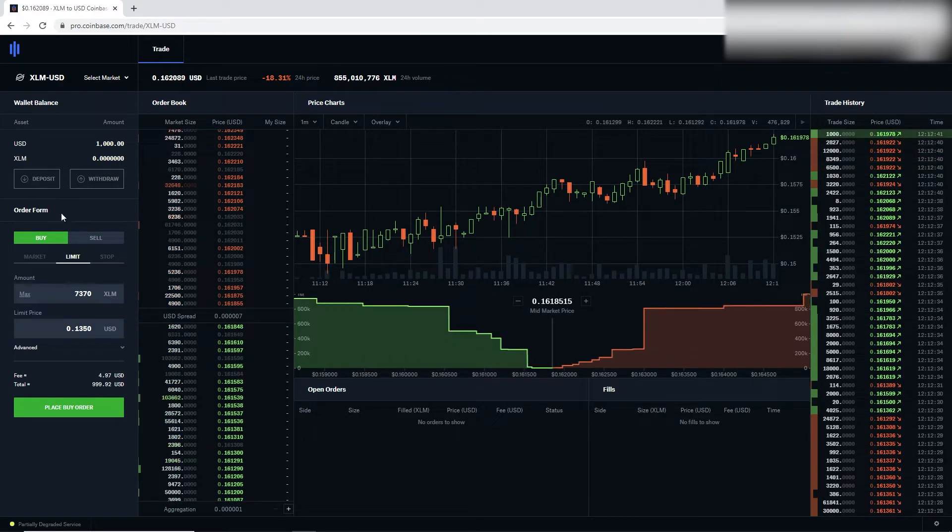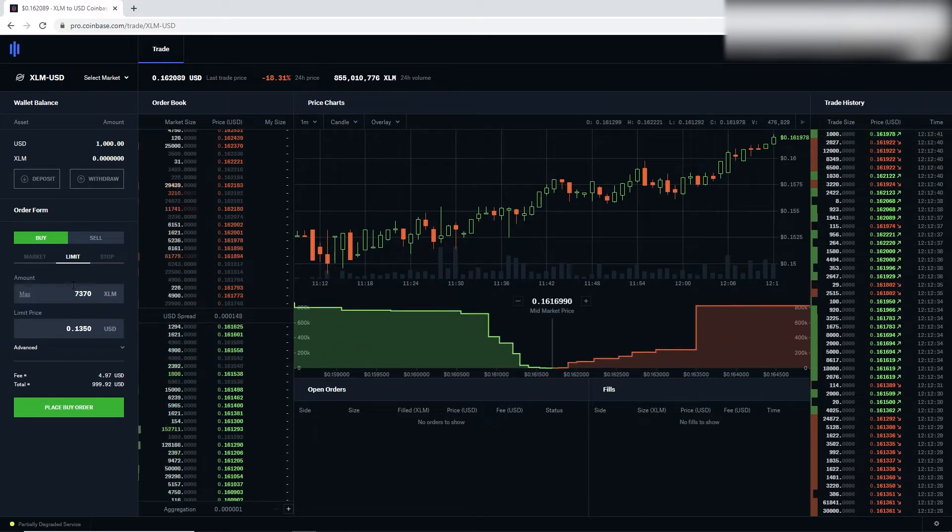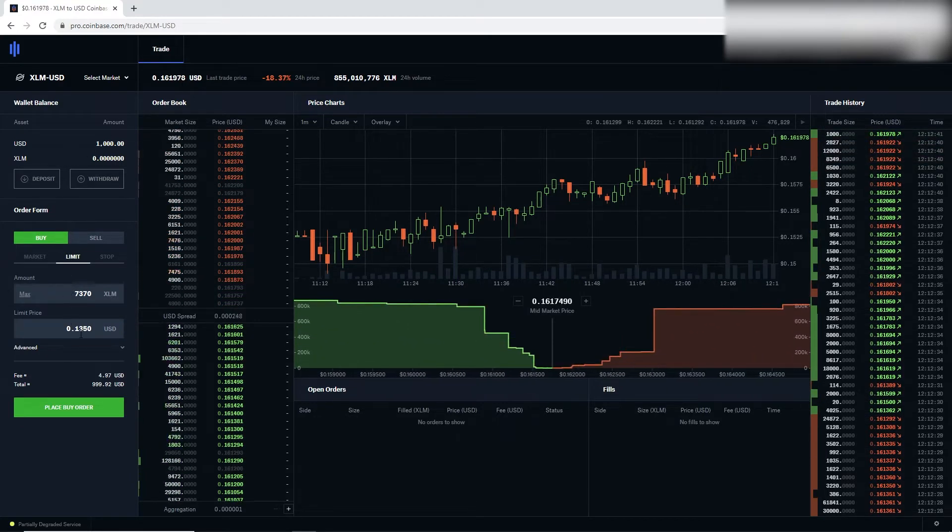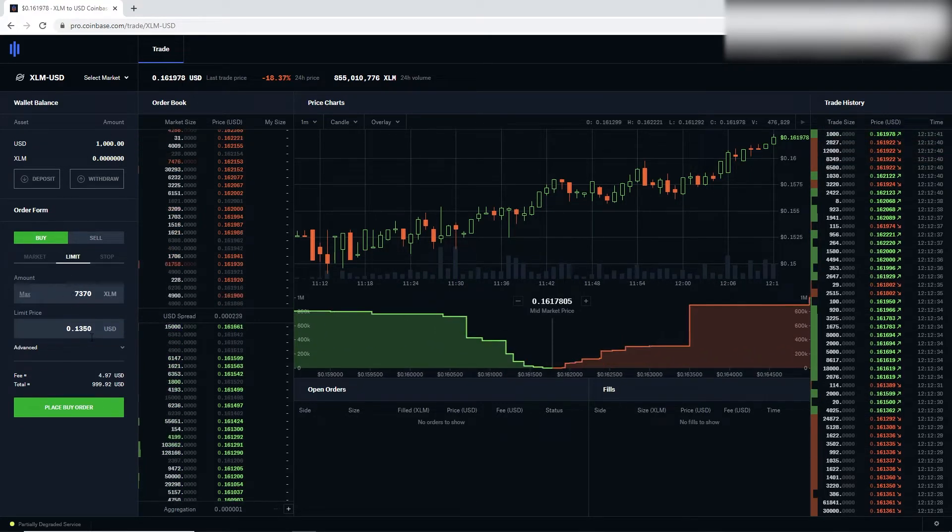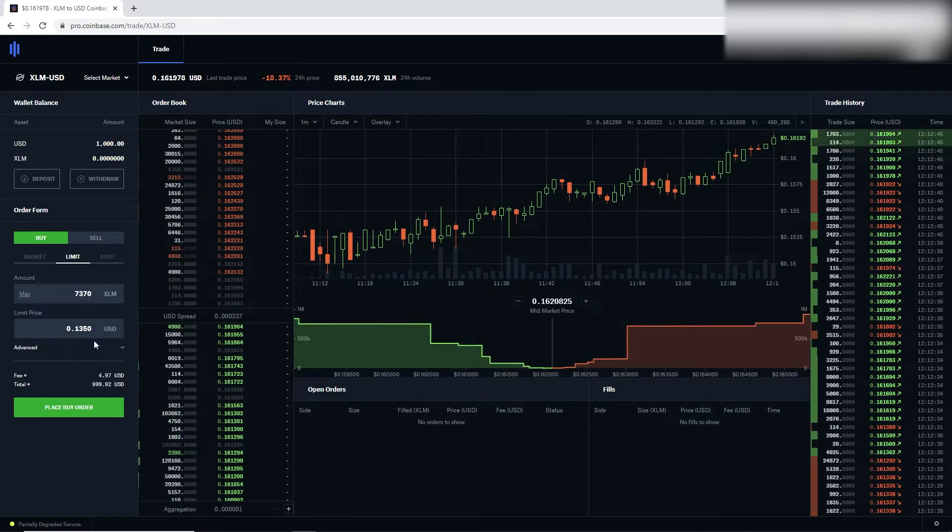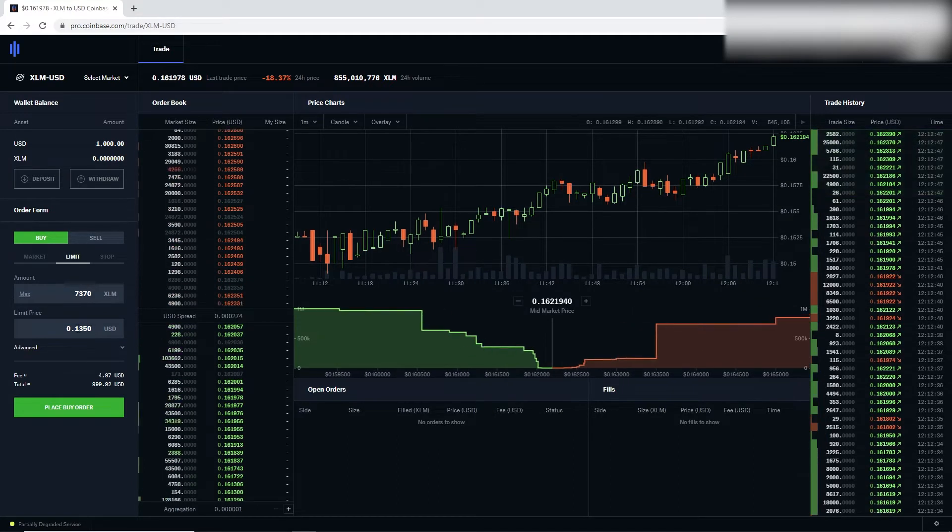Once you've got all that in, it's pretty simple. That's it. Now I've got a limit buy for $13.50. So if it gets to $13.50, it's going to automatically give it to me.